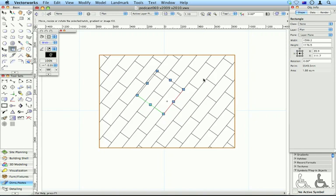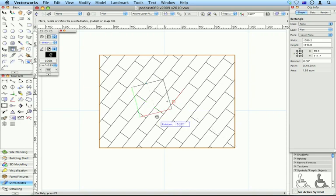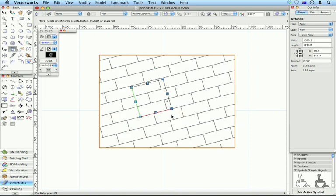Which is pretty cool. So now, your old hatches, your associative hatches, can now be stretched, turned, scaled, whatever you want.